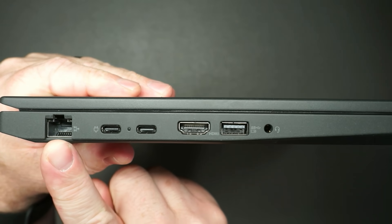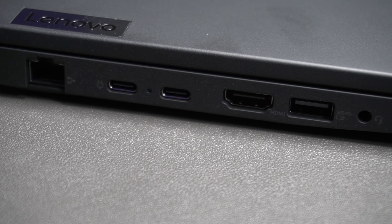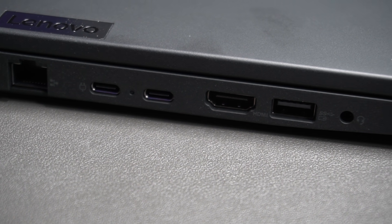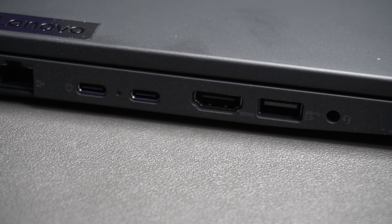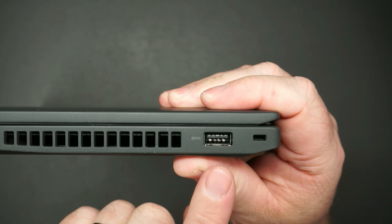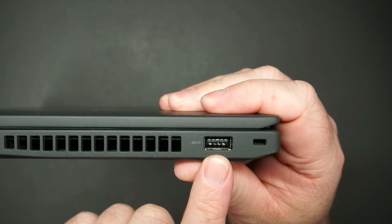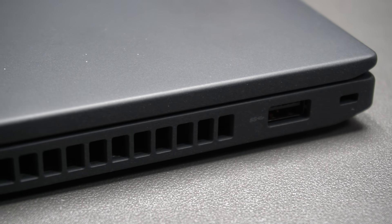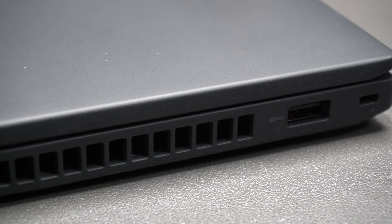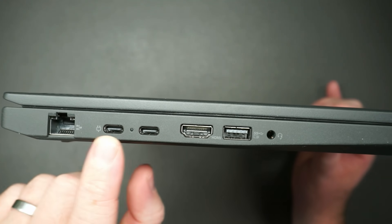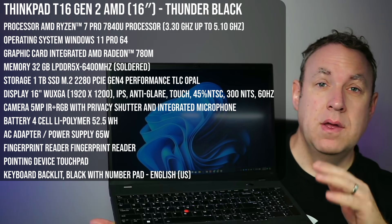This even does have an ethernet port. You've got two USB-C. You've got your HDMI, USB-A, and audio. Over here, you have another USB-A, so not a whole lot of ports, but generally you'll plug into a dock or hub using this USB-C.